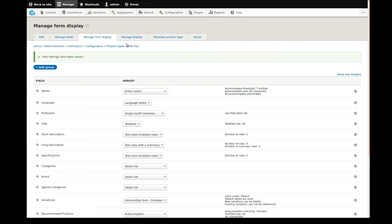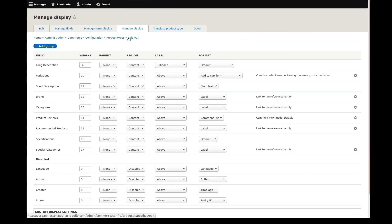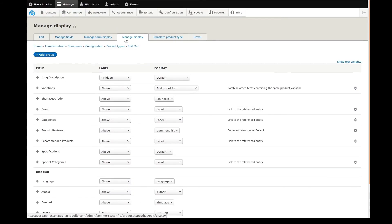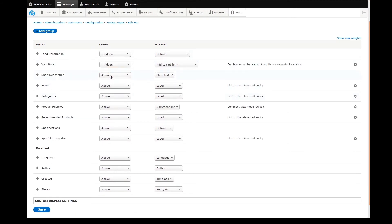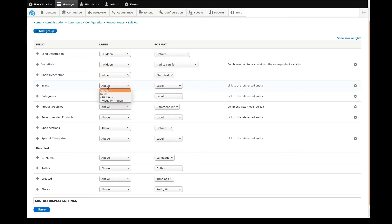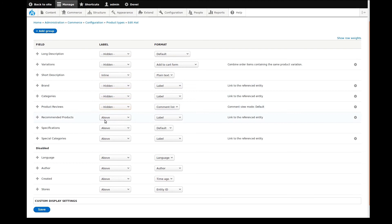We're getting close now. The last step to setting up a new product type, like in the other videos, is to manage the front-end display via the Manage Display tab. Previously, we were setting up the way administrators will see the product in the website backend. Now we're going to manage how customers will see the product on the website frontend.